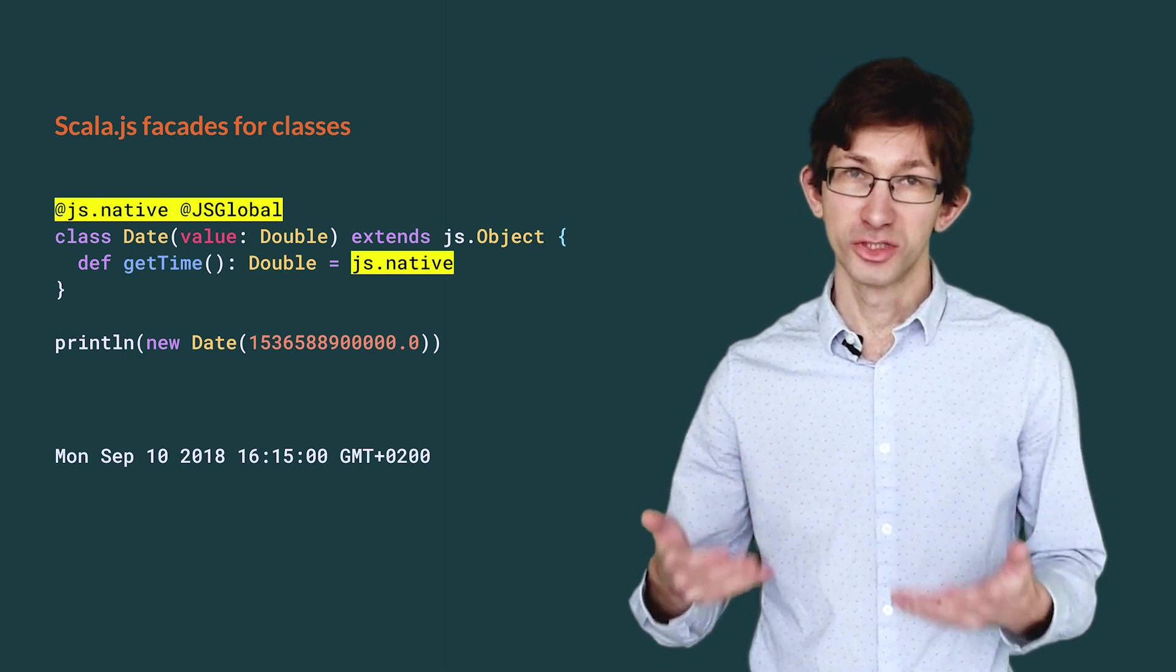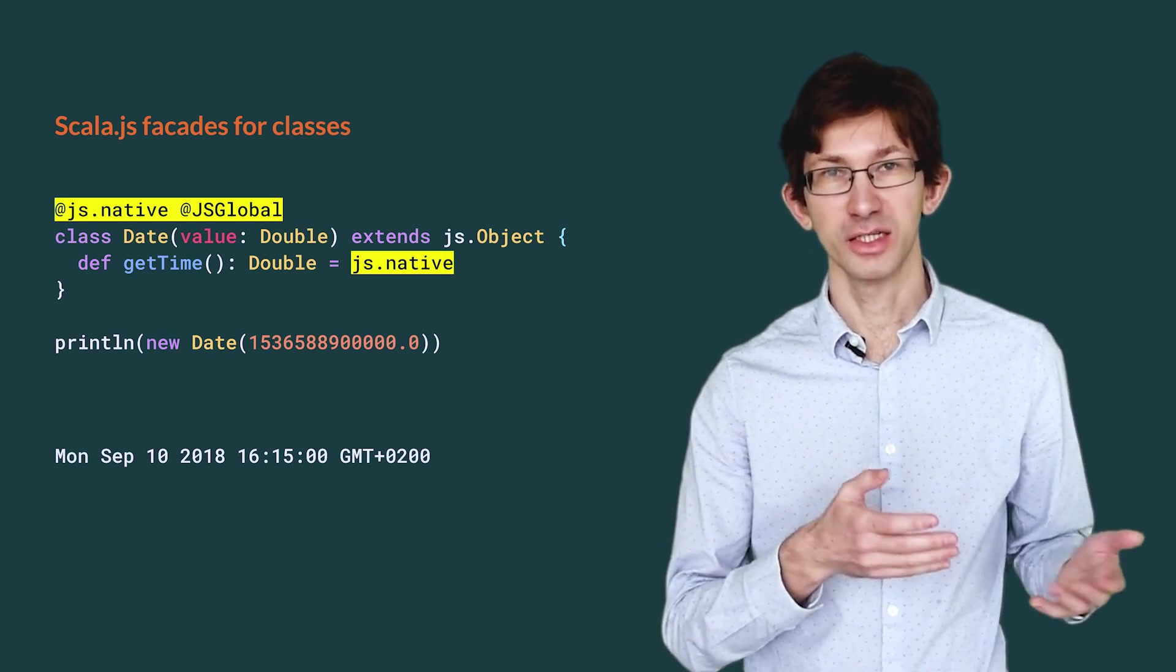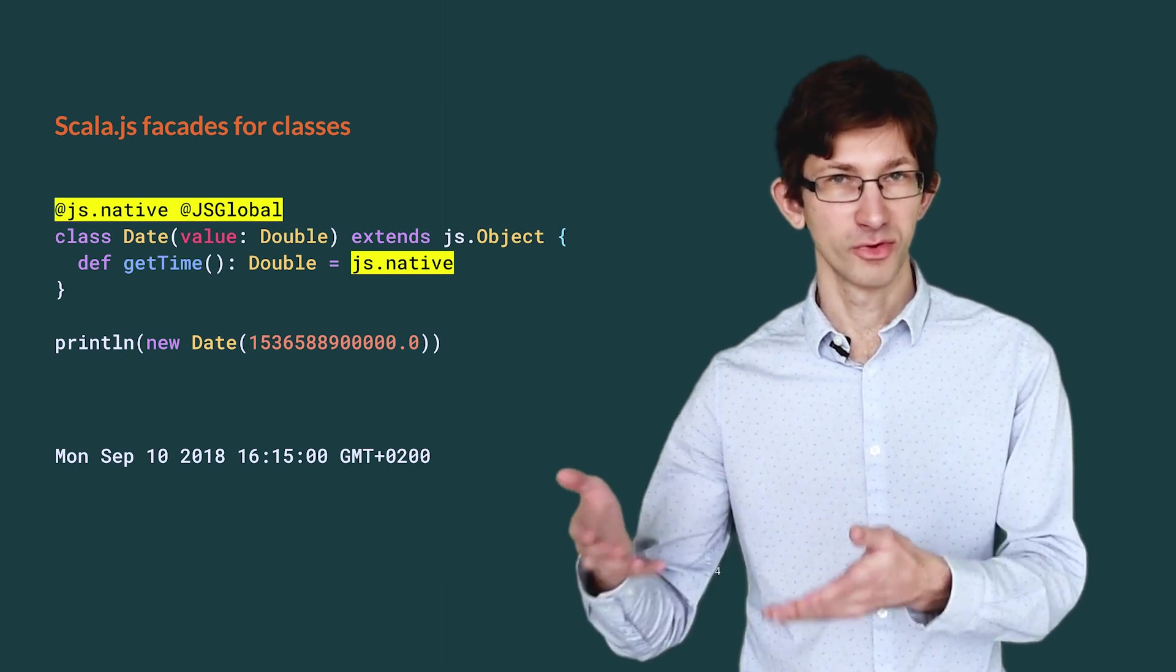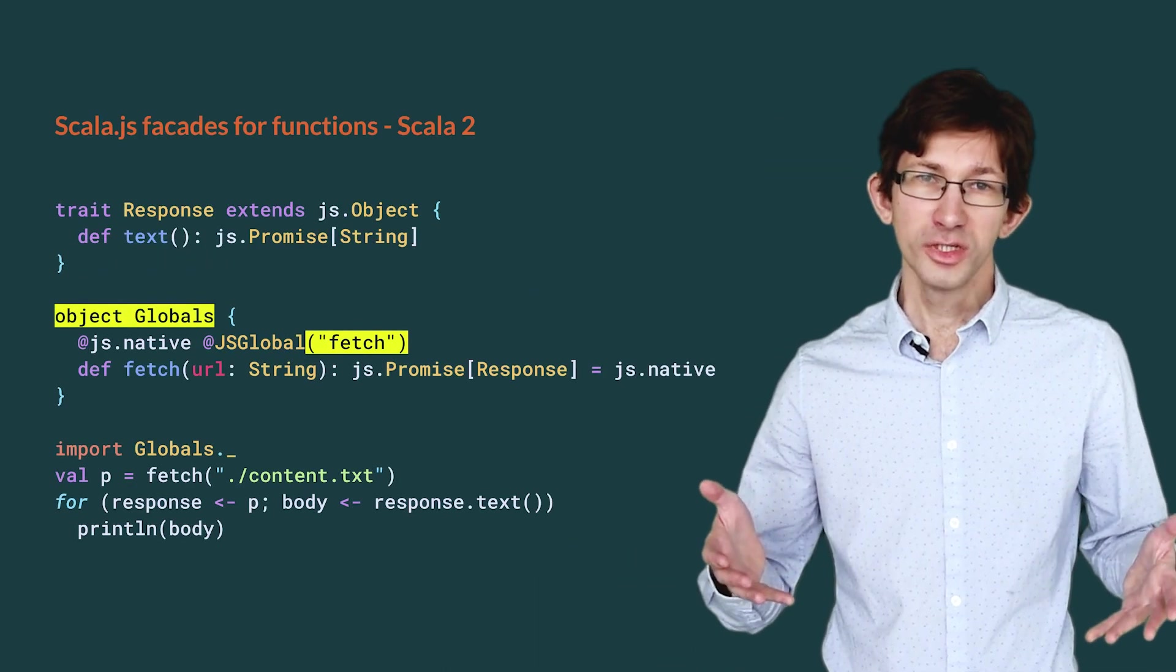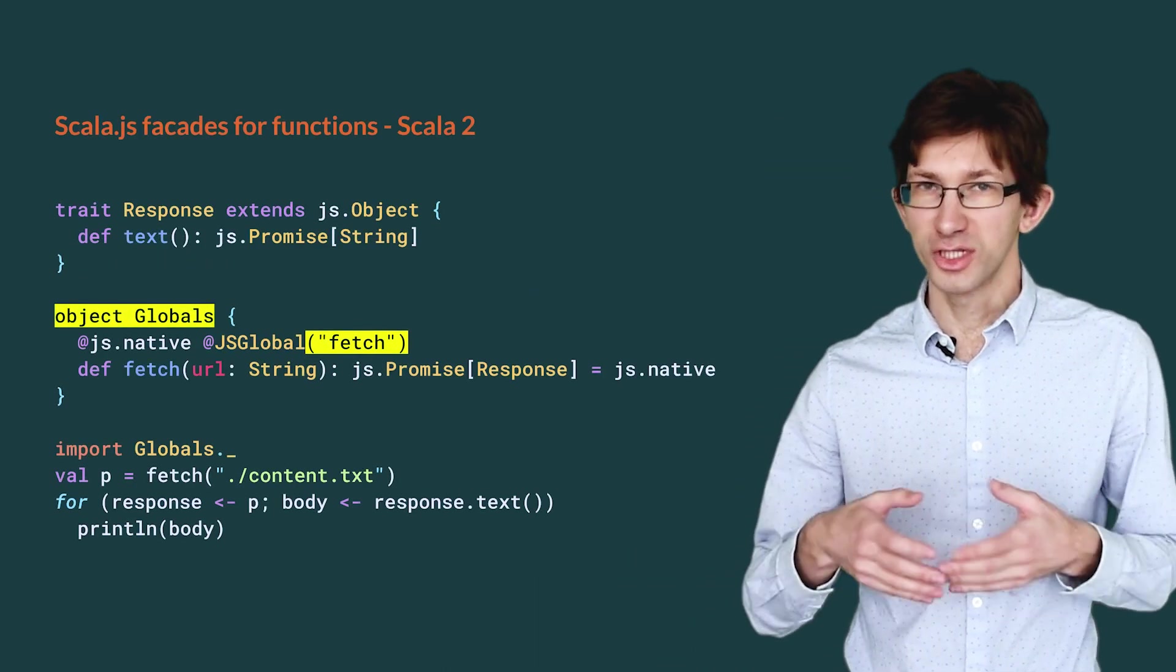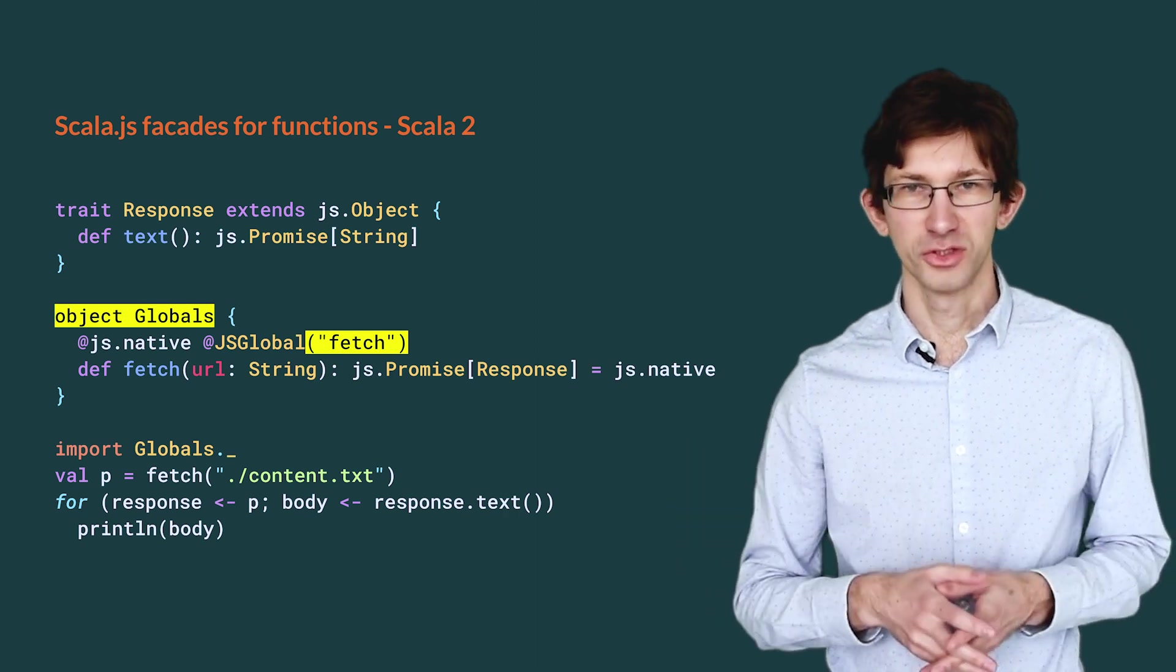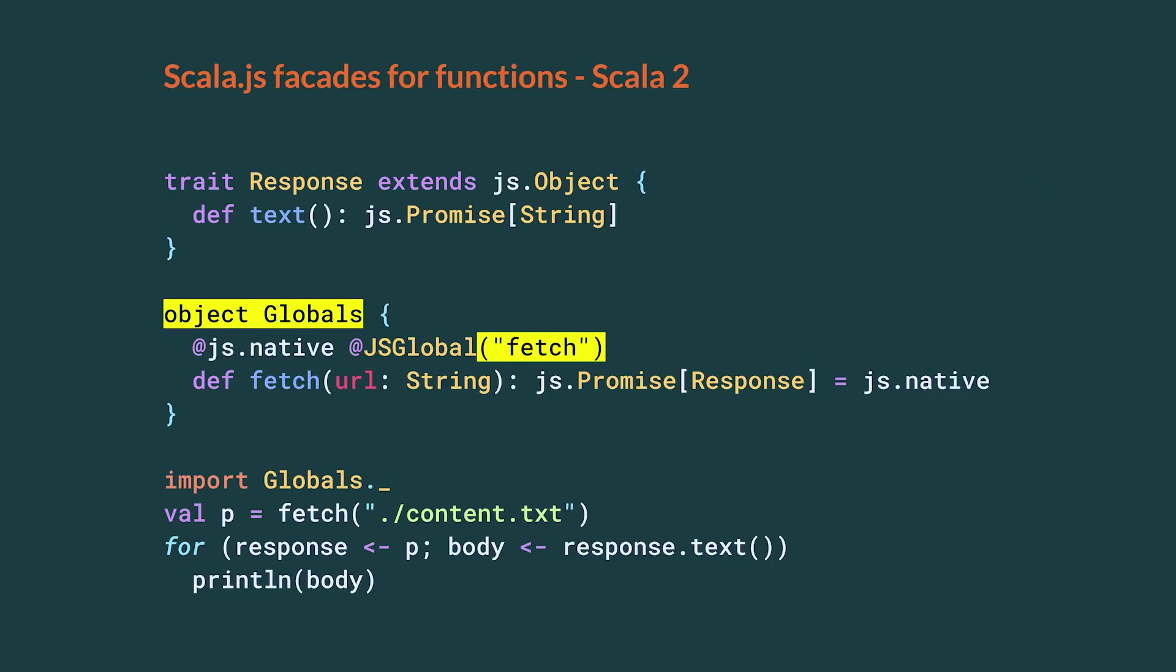We represent the JavaScript top-level class Date with a Scala top-level class. What if we need to call a JavaScript top-level function, such as fetch?